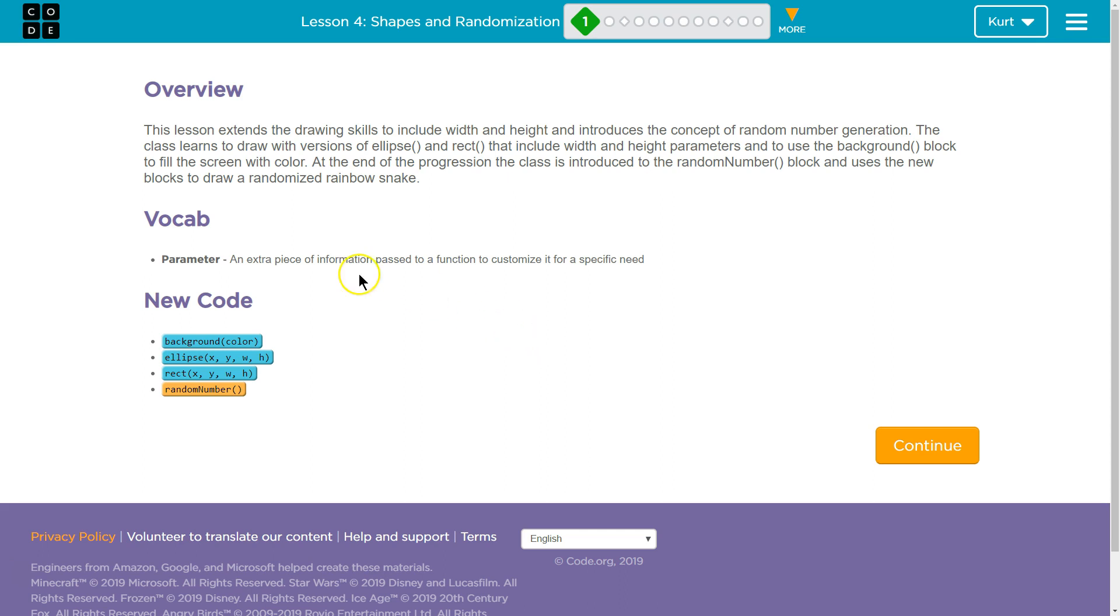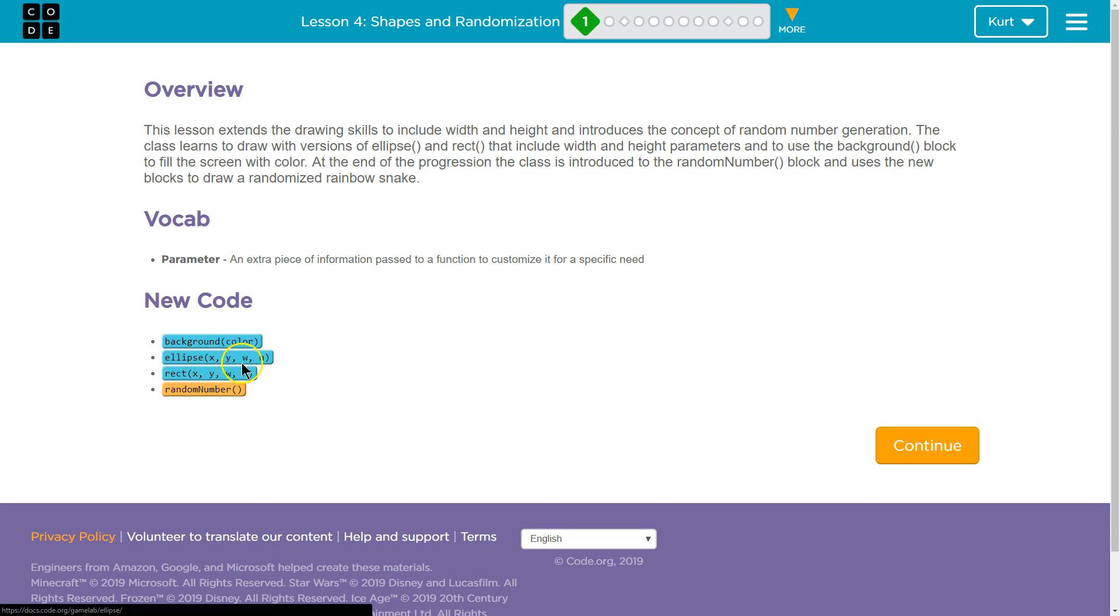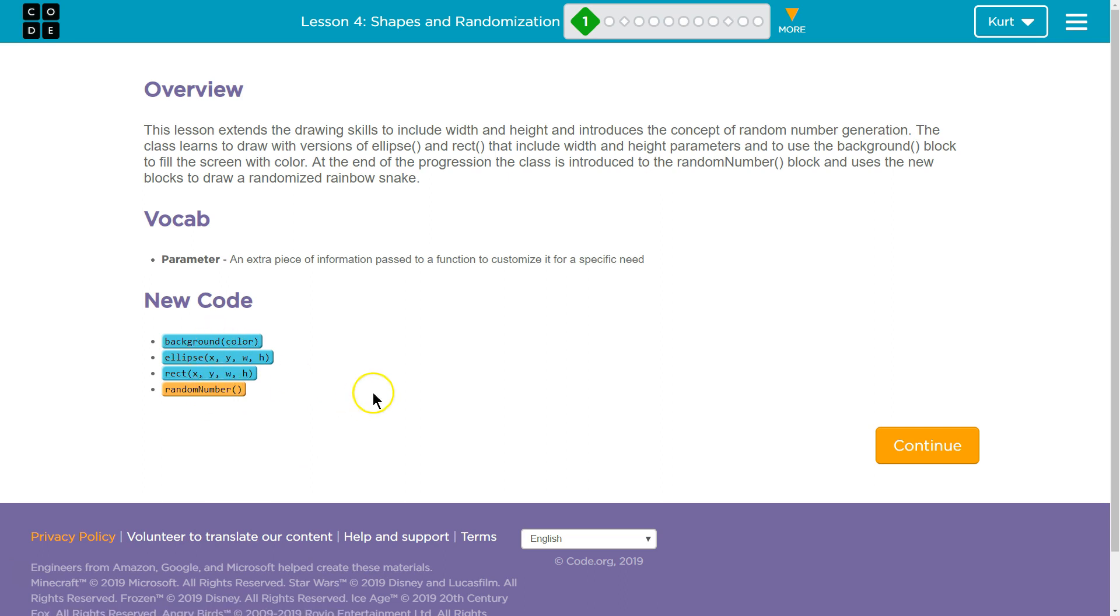So, here's a bit of the code, right? Background color, ellipse, x coordinate, y coordinate, width and height, same with rectangle and random number. So if we want more info, we could click there.